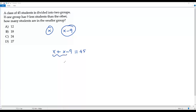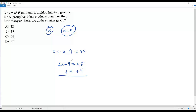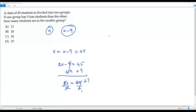When I combine x and x, it gives 2x minus 9 equals 45. Then I add 9 to both sides — negative 9 and positive 9 cancel out — giving 2x equals 54. Then I divide both sides by 2, and 2 goes into 54 27 times, so x equals 27. That is the number of students in one of the groups.